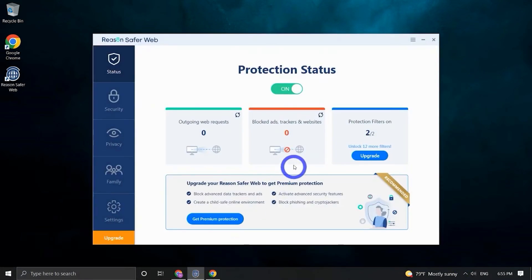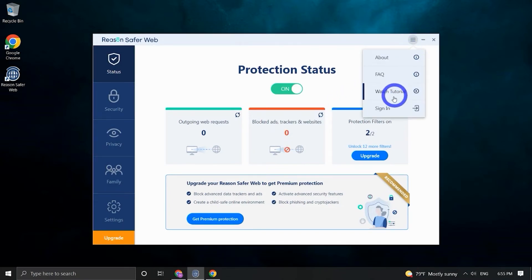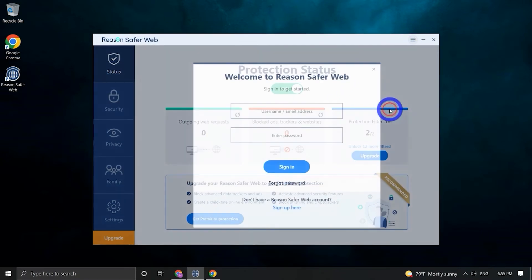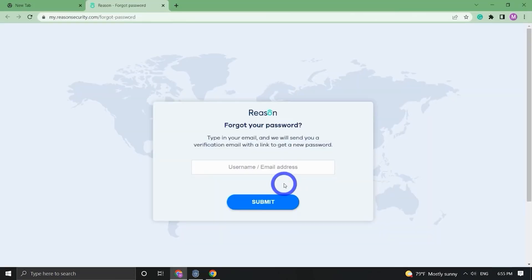If you've forgotten your SaferWeb account password, don't worry, you can easily restore it. Let me show you how. First, go to the menu on the top right corner of the screen and click on Sign In. On the sign-in form, you will see the Forgot Password button.